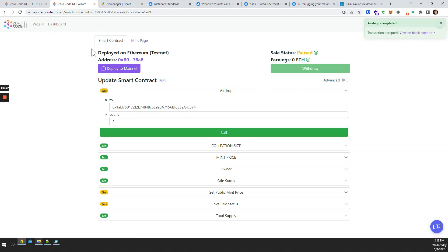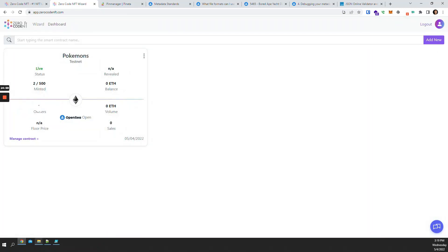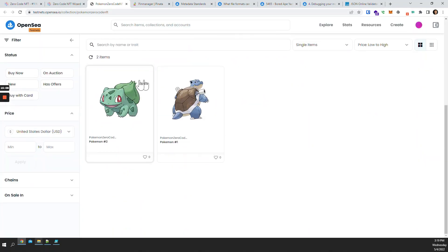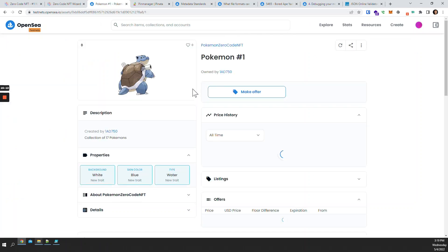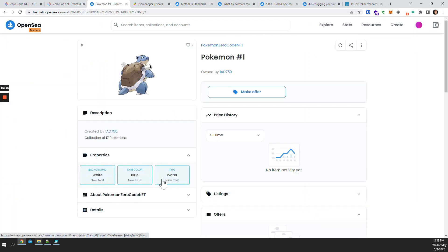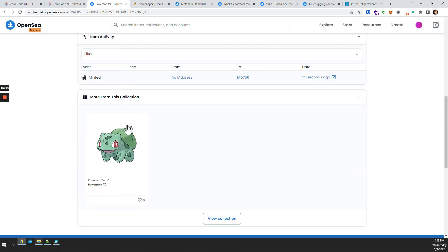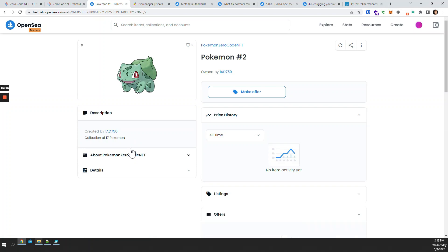Now I can go back to the dashboard — I can see we have one owner, and we're already pulling metrics from OpenSea. I can open the OpenSea page and as you can see my two NFTs are here. If I open Blastoise, you can see it has exactly the properties we gave it — white background, blue skin color, and water type. Everything works as expected, our NFTs are populating on OpenSea.